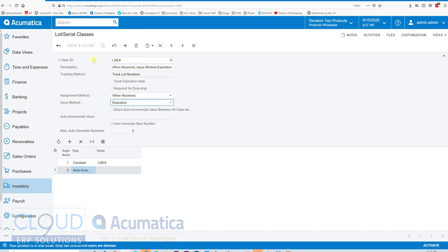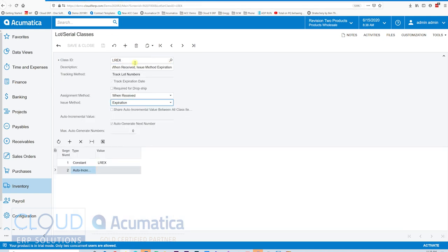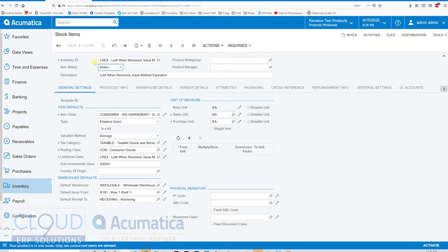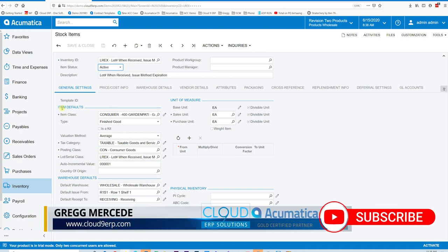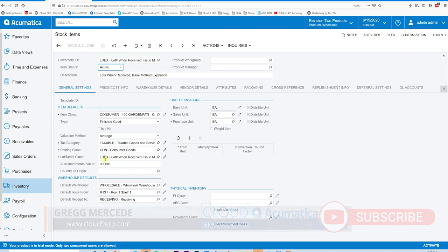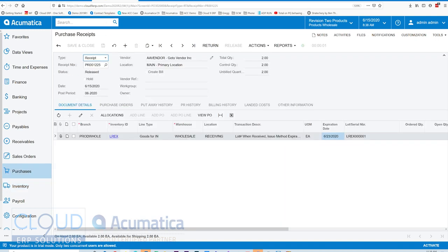Before we get to the next lot serial class, let's take an item with this lot class and receive it then sell it. First let's look at a stock item profile. I created items using the same lot serial class code so we can easily identify them through this demonstration. For example, this LREX item is associated to a lot serial class of LREX, which will make it easier when receiving and selling.